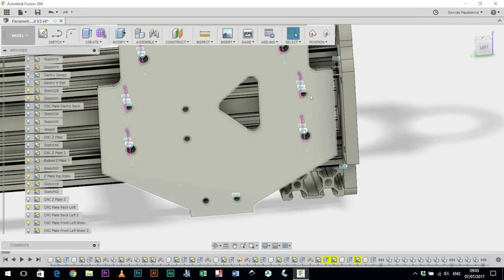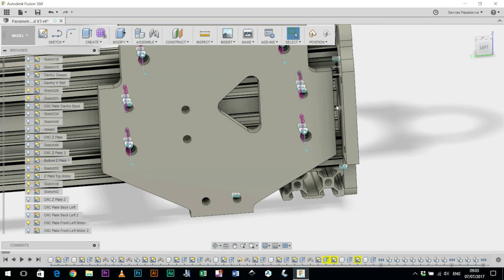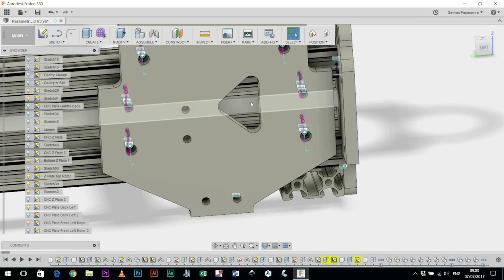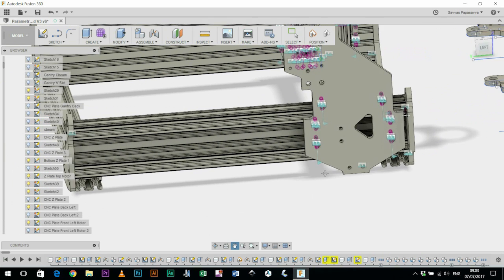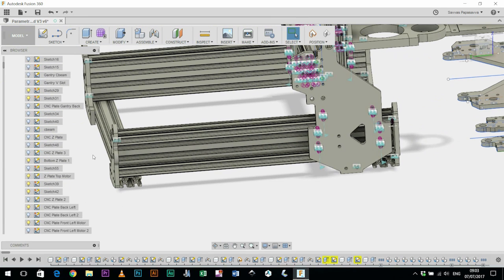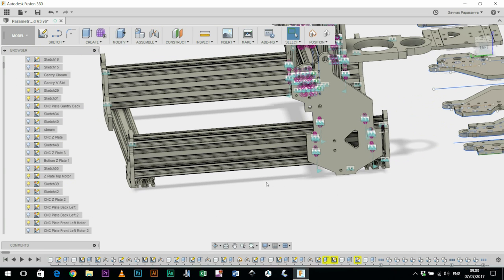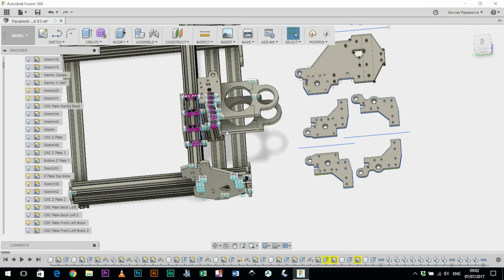So by moving that in a bit I should be able to also again increase the movement between the two sides of this C beam. This should mean I have a larger waste board and cutting area.